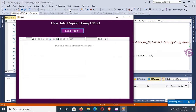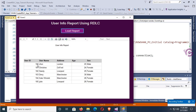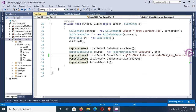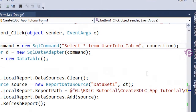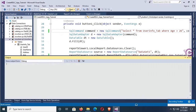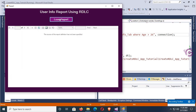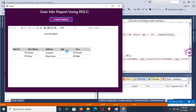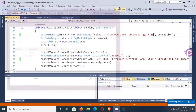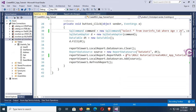Yes, it's debugging. Click Load Report — the report is displaying and extracting successfully. Now I'm going to add a WHERE clause in the SQL command: SELECT * FROM UserInfo_Tab WHERE Age > 26. Debug again, click Load Report. The records displaying have age greater than 26 — this is 29 and 30. Now change the WHERE clause from 26 to 25 and debug again.